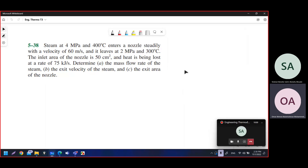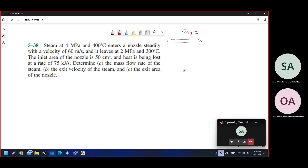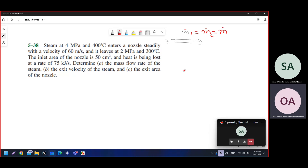In this tutorial we will solve questions about steady devices, mainly those that contain only one inlet and one outlet. Because there is only one inlet and one outlet, the mass flow rate m_dot_1 will equal m_dot_2, and in general it will equal m_dot. That is the conservation of mass, which applies to nozzles, diffusers, compressors, turbines, and throttling valves.